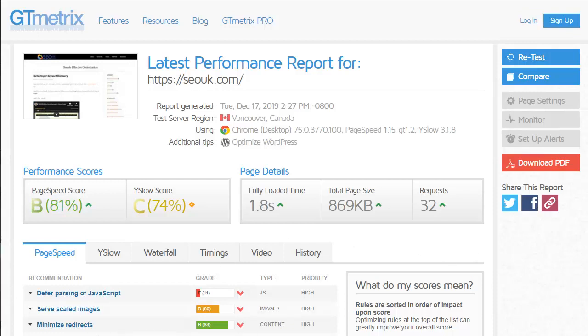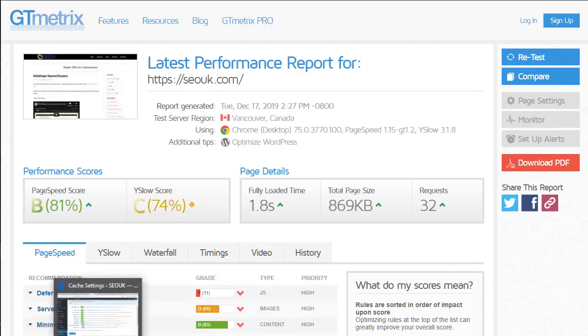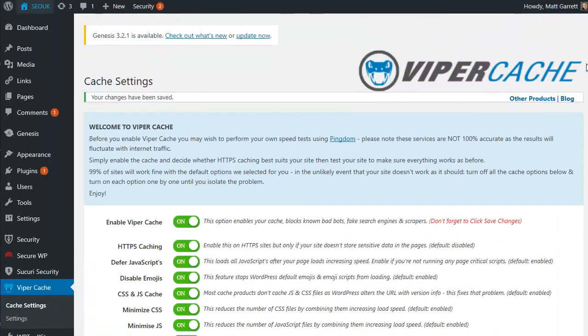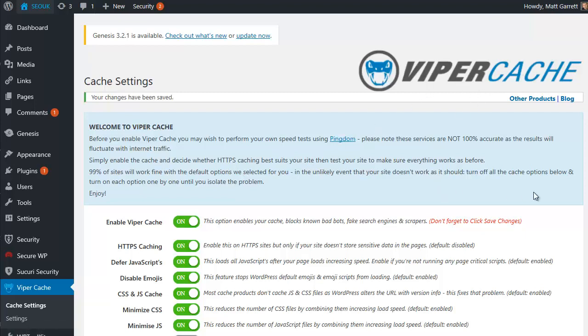That's a pretty quick demonstration video of how to speed up your page load times. If you want to get a copy of that particular WordPress plugin yourself, you can find it on vipercache.com. Feel free to pop over there and have a look and check it out for yourself. Thanks very much for watching.